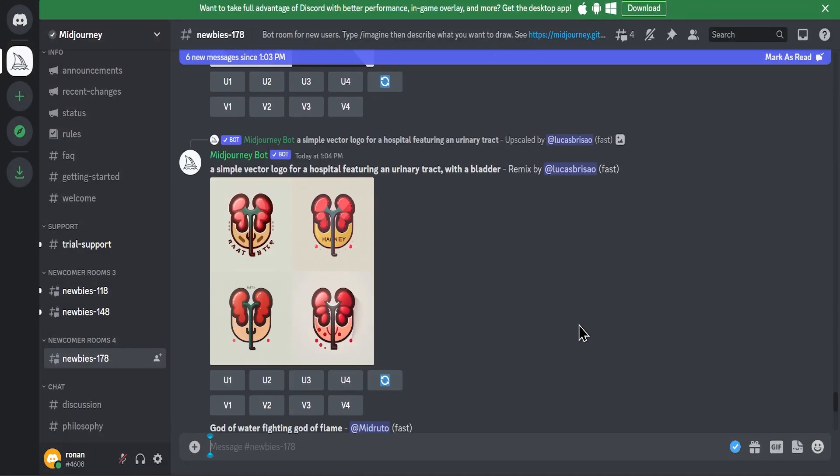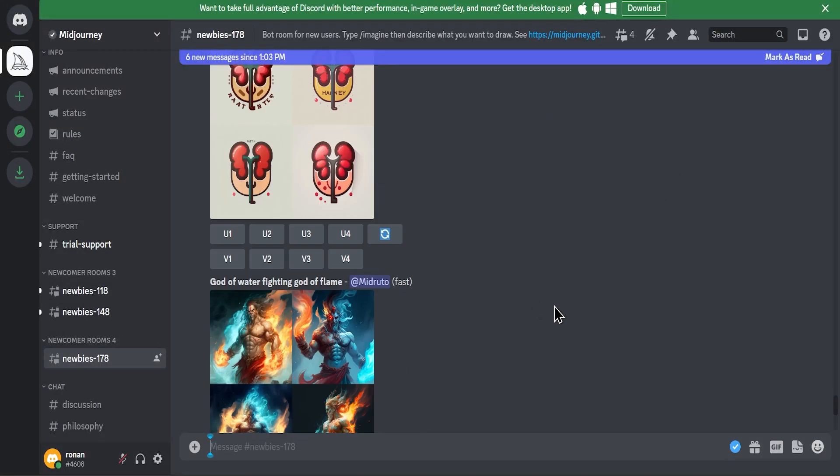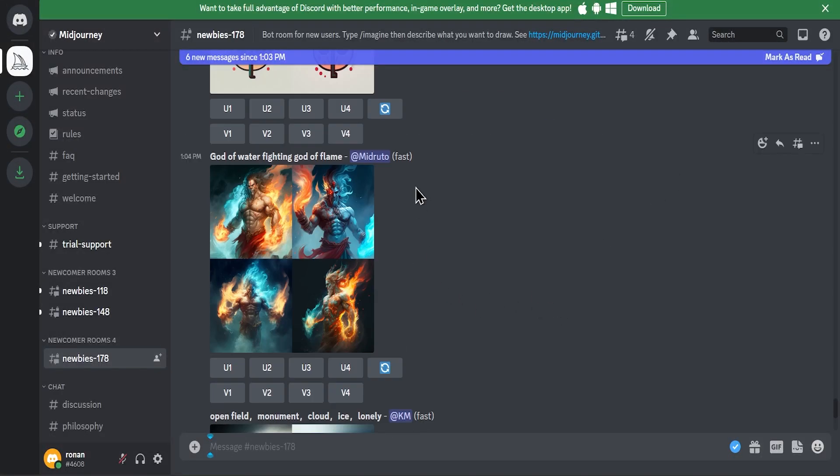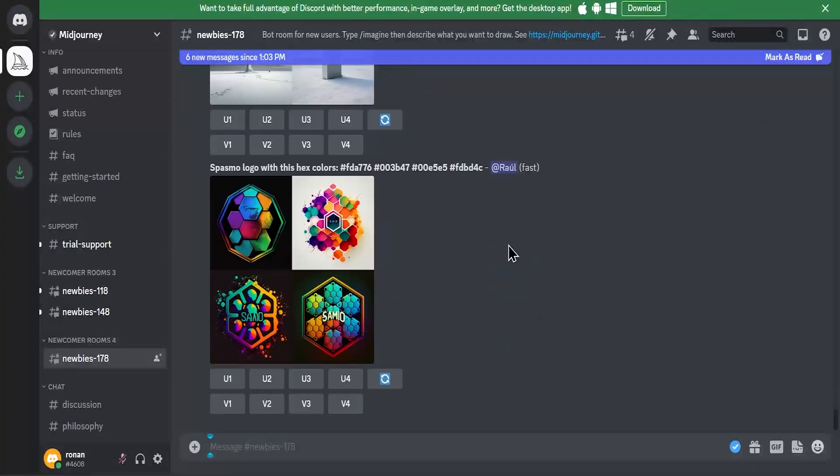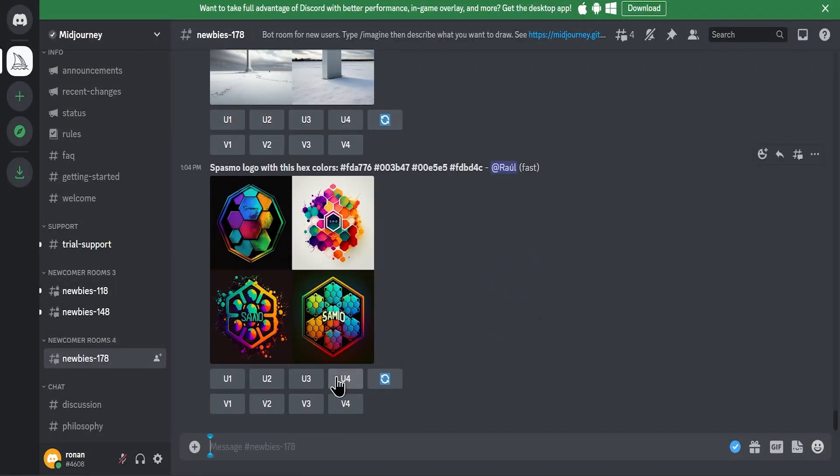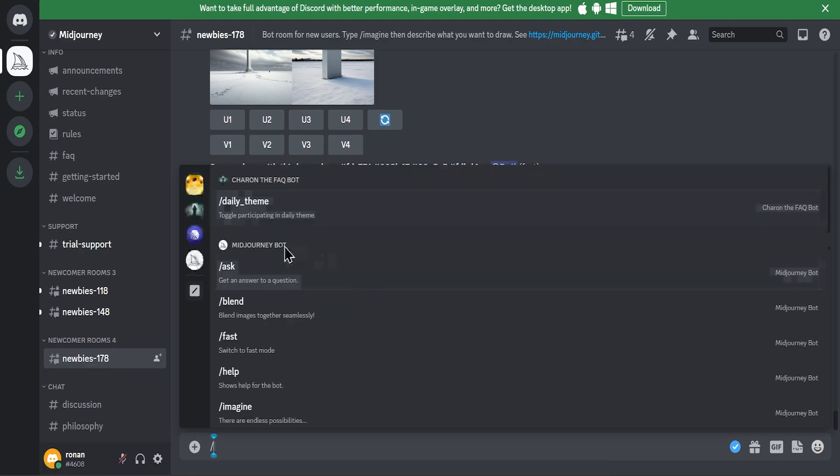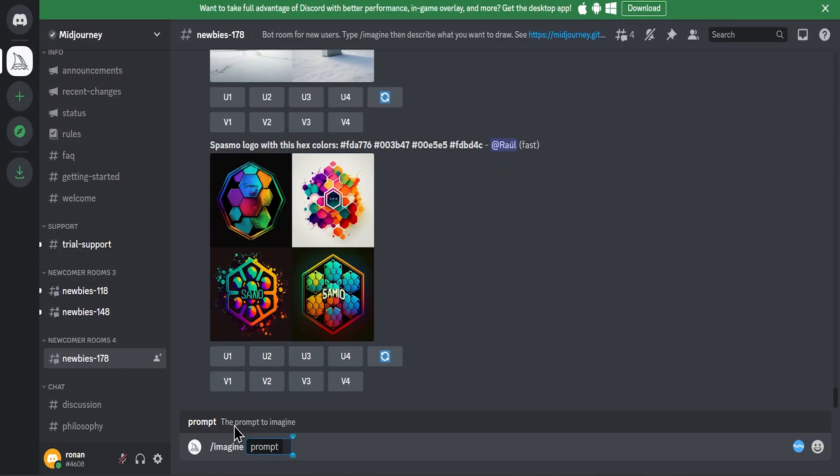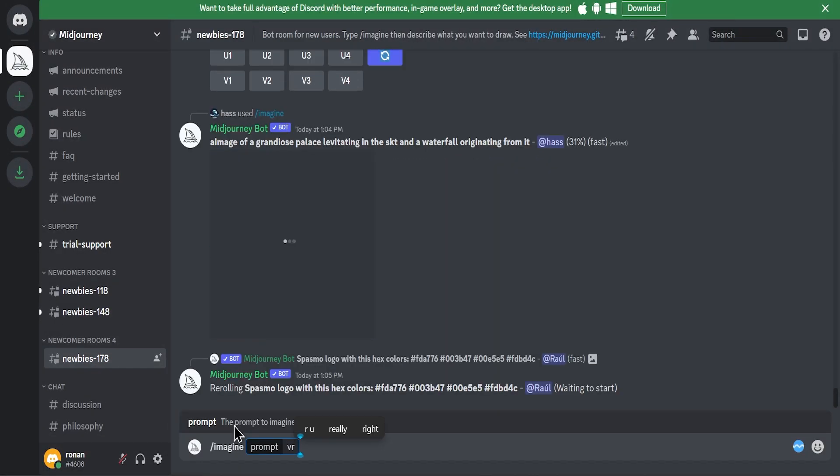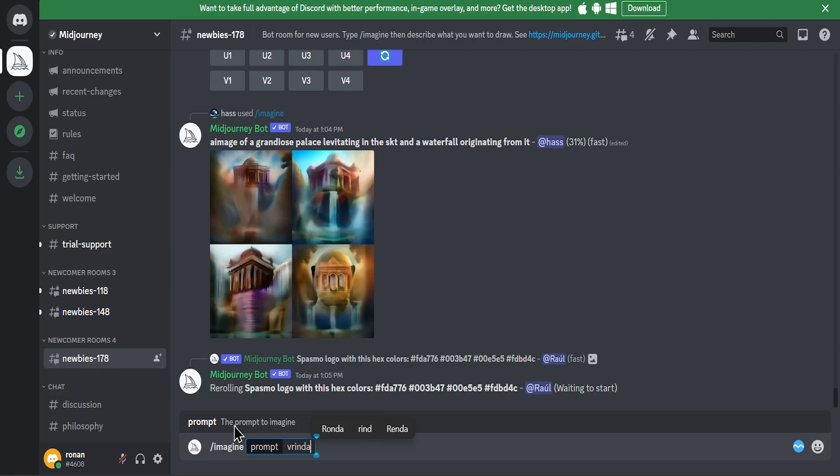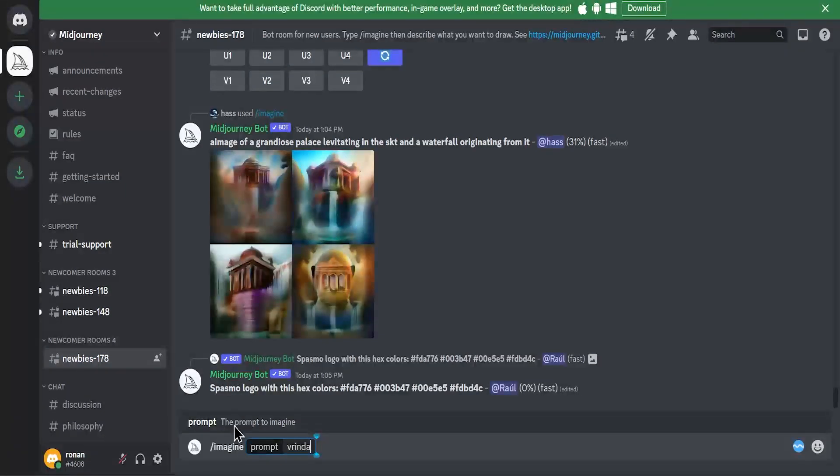Here you will see people like you and me are creating their images. Click on newbies, come down here, press forward slash on your keyboard, and select prompt, or you can type manually imagine prompt.